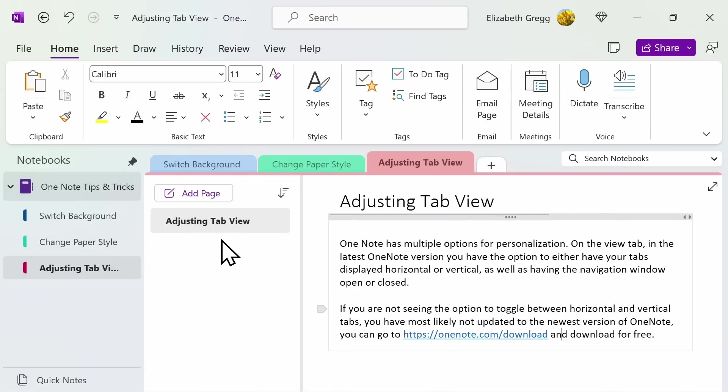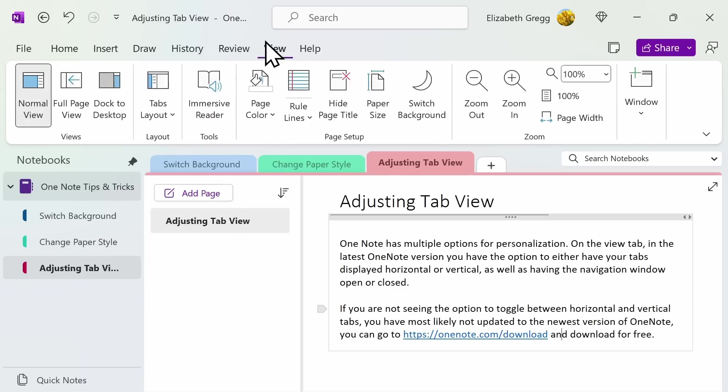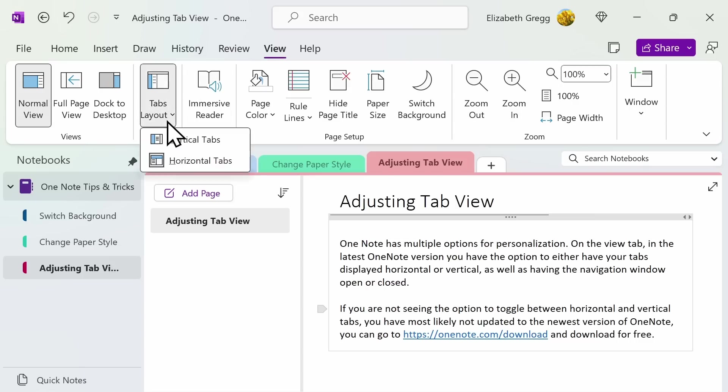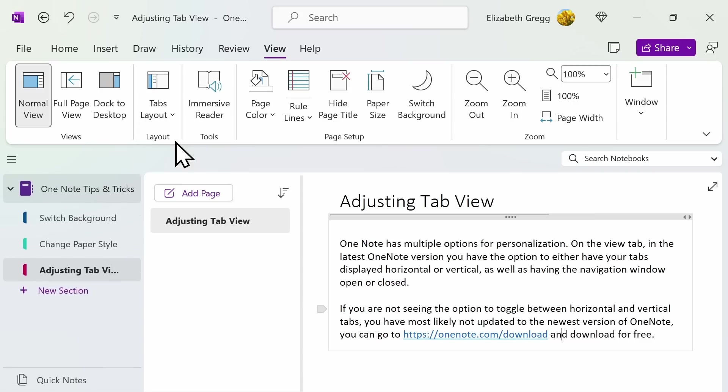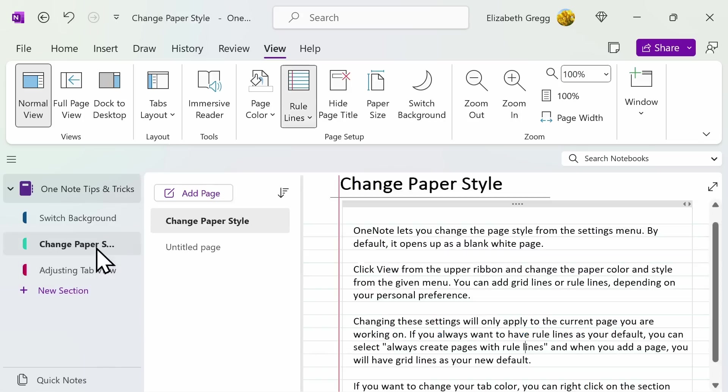OneNote has multiple options for personalization. Under the View tab, in the latest version of OneNote, you have the option to either have your tabs displayed horizontally or vertically. If you want to have your tabs displayed vertically, which some might be more familiar with in older versions of OneNote, you'll see everything on the left-hand side in the navigation window, allowing you to click on a section and then see your pages listed underneath.